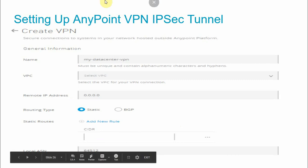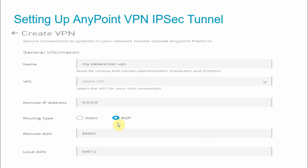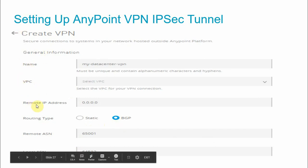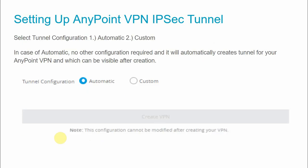The Local ASN default is 64512. To add a new CIDR range, click 'Add New Rules'. For BGP configuration, the fields are the same — name, VPC, remote IP, routing type BGP — and you provide the Remote ASN (default 65001) and Local ASN (default 64512). ASN stands for Autonomous System Number. Generally, if your VPN device supports BGP protocol, use BGP routing; otherwise use static routing.